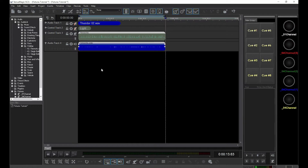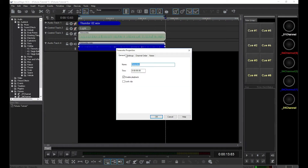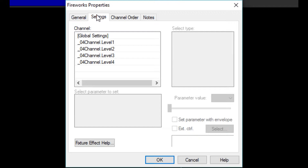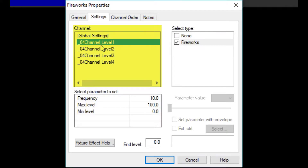Now, double-click on the Fireworks fixture effect and click on the Settings tab. This window allows us to modify the behavior of each light the effect controls. In this section, you can select the channel or lamp you want to adjust. Ignore the global settings for now. In this section, you select what type or variation of the effect you want to run on the selected channel. For the fireworks, there's only one type. Other effects may have two or more. Or you can select none, in which case the channel will do nothing.